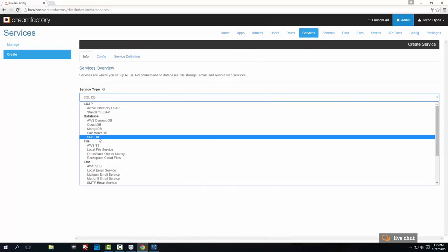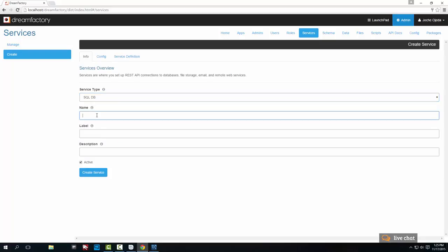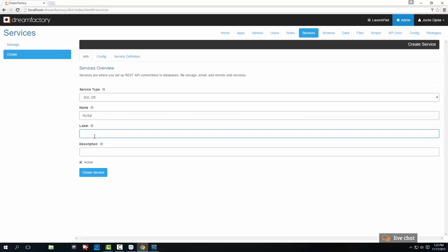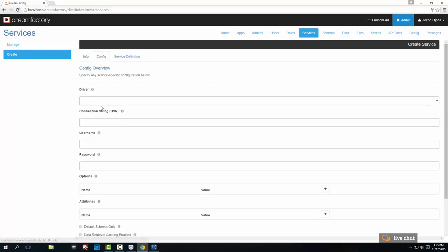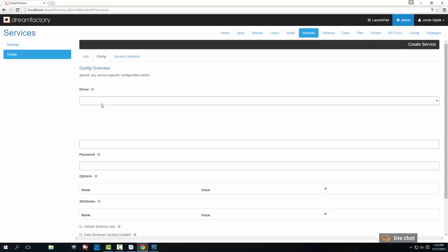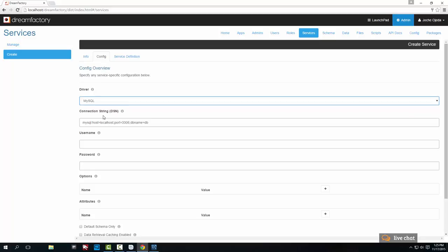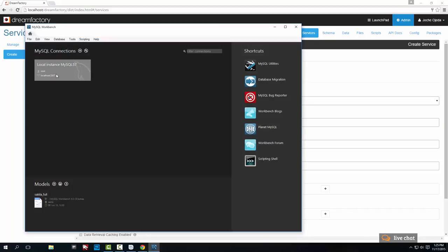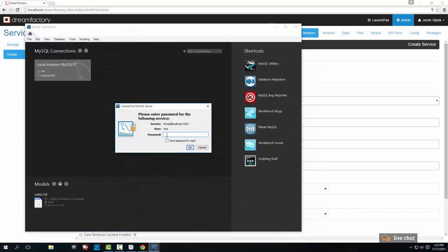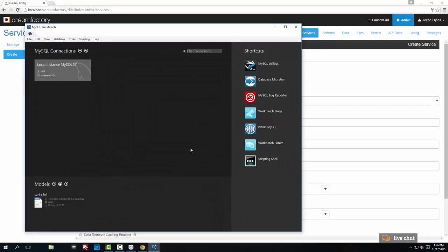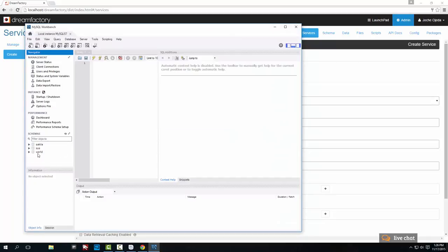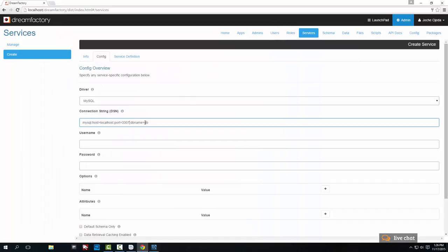I'm going to change this to port 3307. The database name, let's see what we have here. We're going to use world for this case. The username is root and the password we set up. And we're going to lock it only to the default schema. But since we're going to use root, it's going to show all the schemas where the root has permissions. And that's pretty much it, I believe. So we're going to create the service.